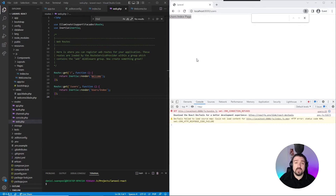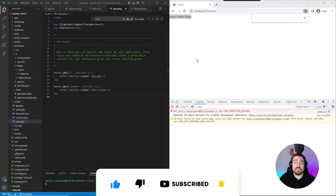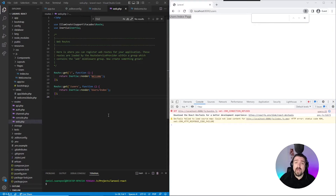Before we move on to the last section — if you like this video, please give it a thumbs up. If you haven't subscribed yet, please consider doing it now, and remember to turn on notifications so you don't miss out when I upload more content like this. Now in the last section, I'm going to show you how you can send variables from your Laravel backend and receive them as React props in your frontend.